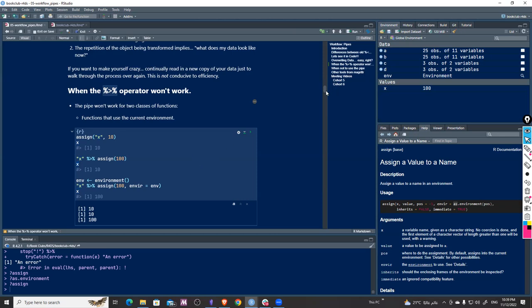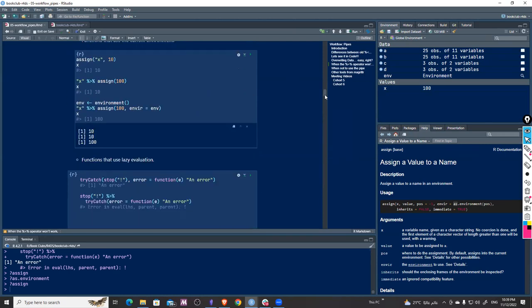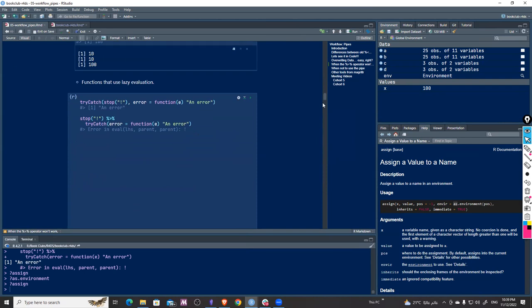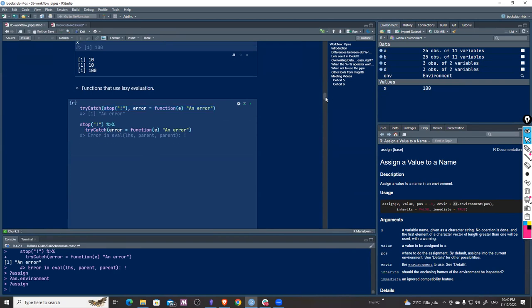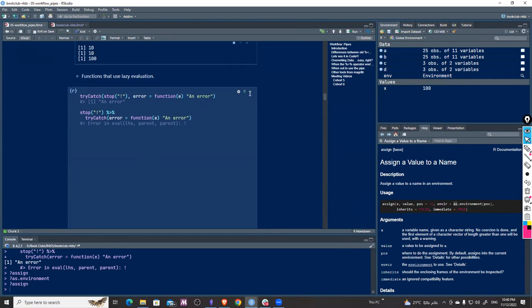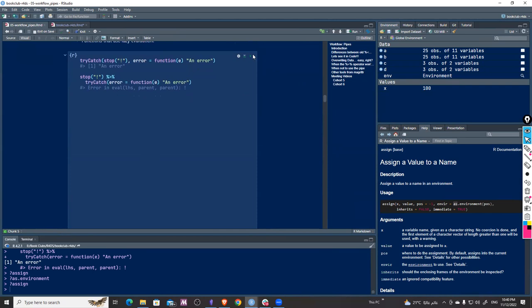The second function type is functions that use lazy evaluation. Lazy evaluation means when a function is defined, it's not evaluated or executed until it's actually called. This exists in all programming languages, but in R it's somewhat unusual behavior.